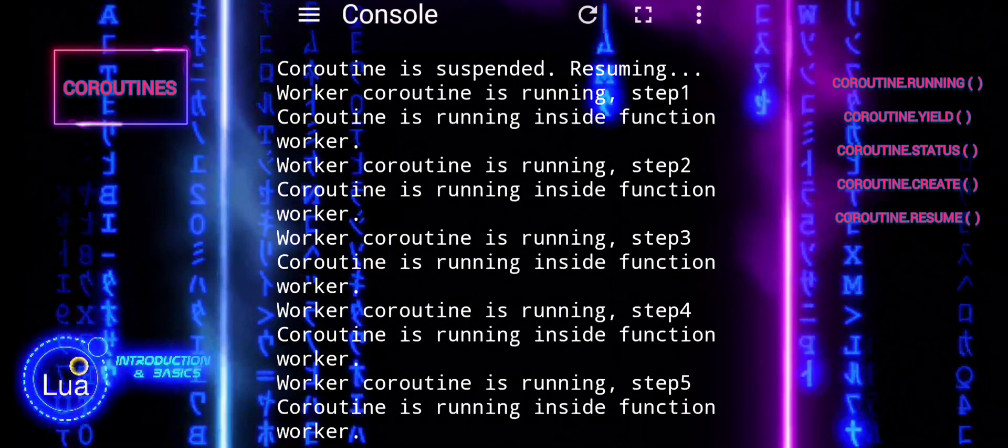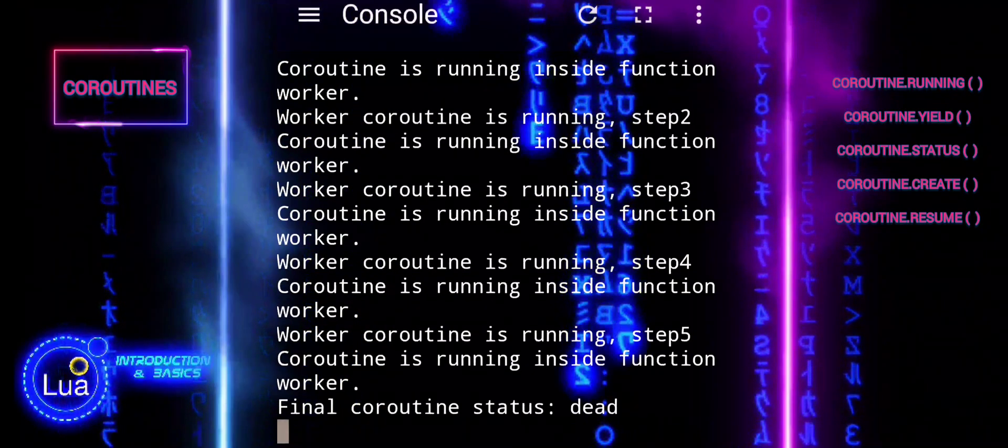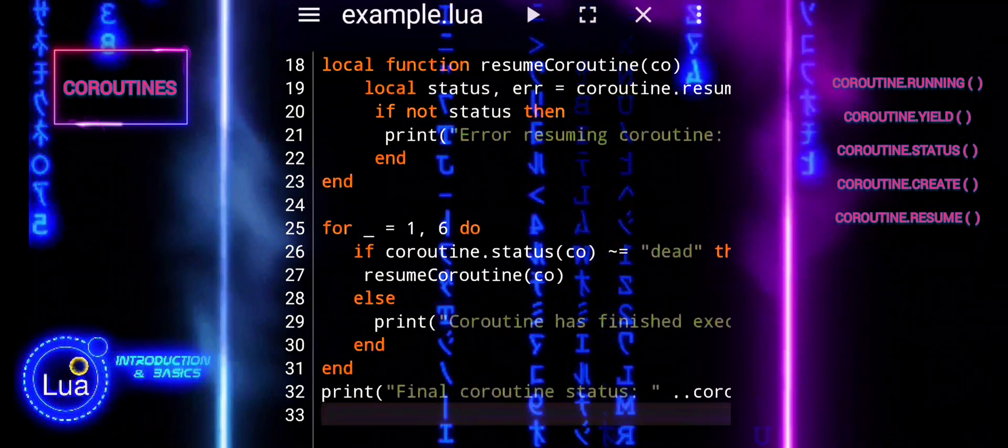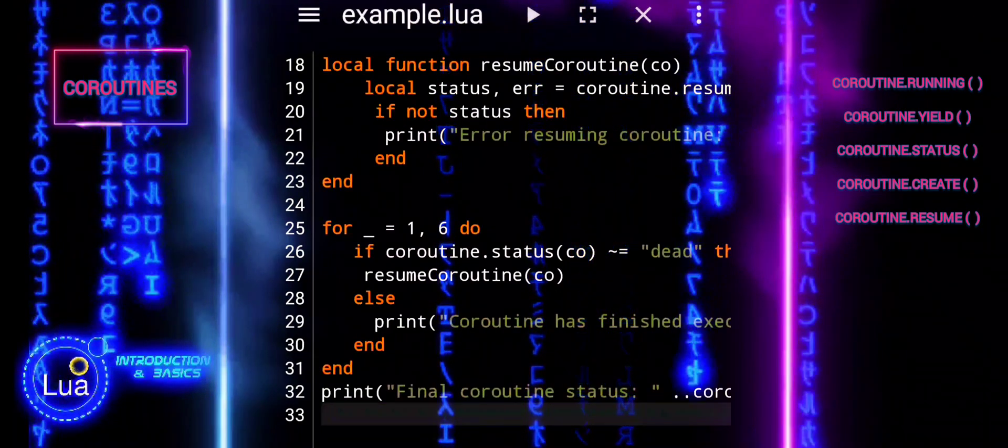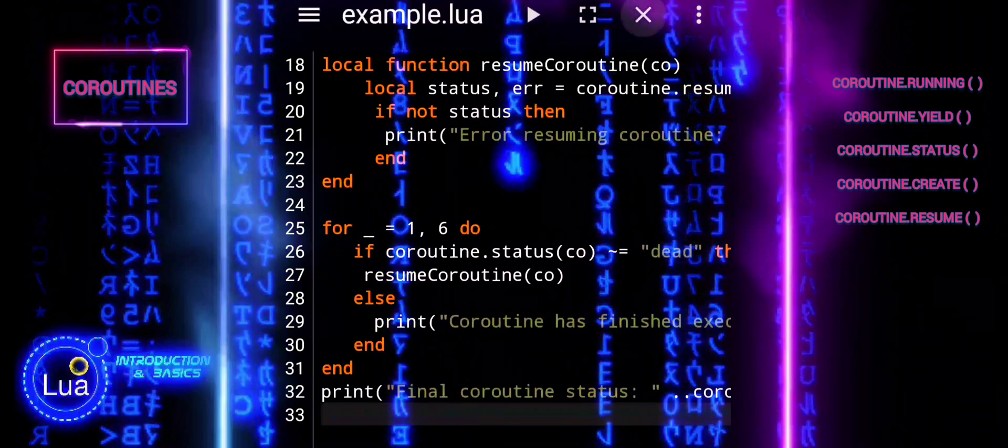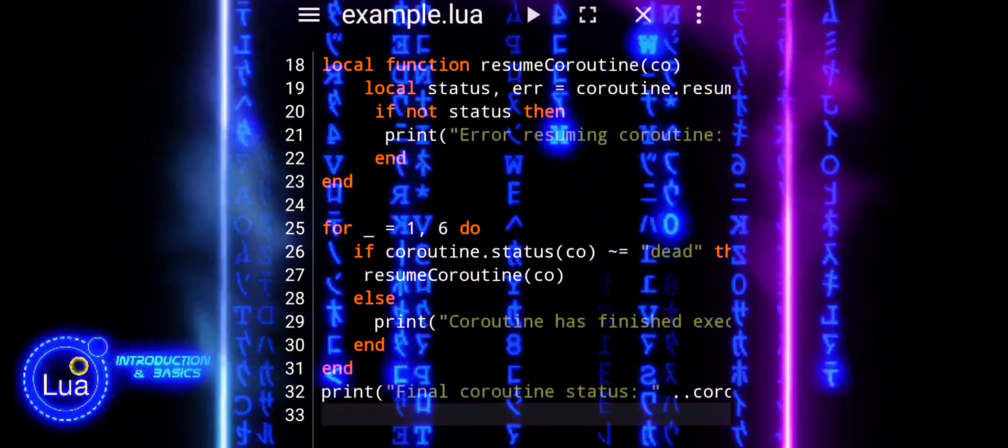These are essential techniques for effectively working with coroutines in Lua, enabling you to manage asynchronous tasks, control flow, and handle errors more efficiently.